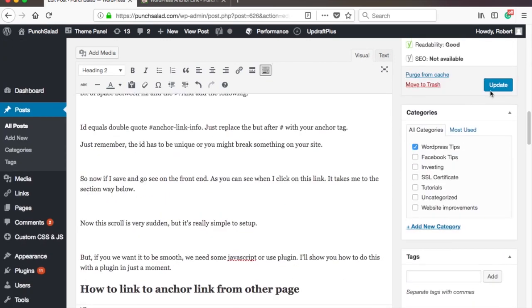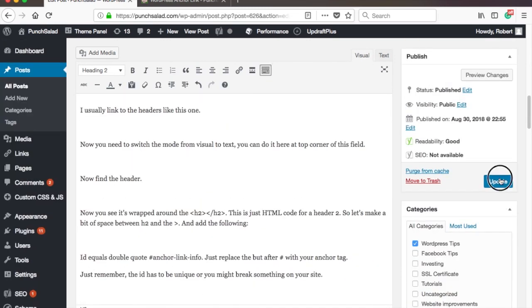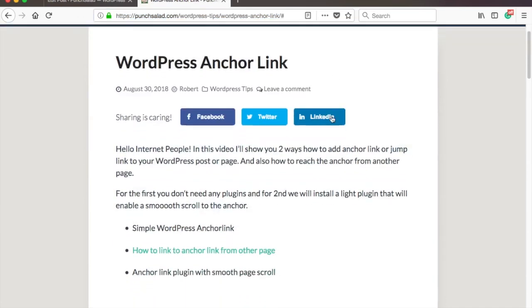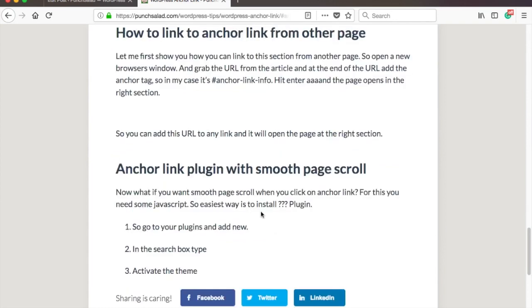So now, if I save and go see on the frontend, and I refresh the page. As you can see, when I click on this link, it takes me to the section way below.